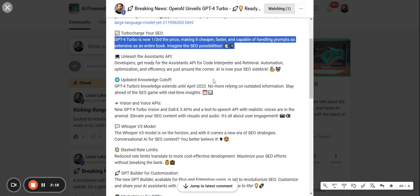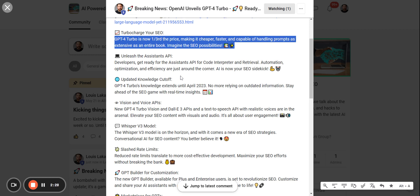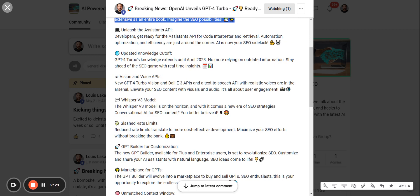They're also going to have an assistance API for code interpreter and retrieval. So automation, optimization, and efficiency are just around the corner. It sounds almost like a coder in your pocket, which I'm sure some people are going to be nervous about. But this is especially exciting. There's a couple of SEO tools that I've always wanted to create myself.